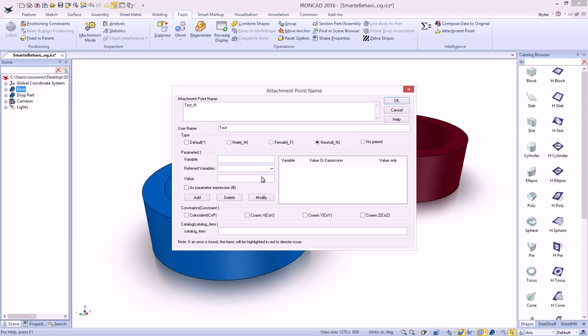You can also use the dialog to build your parameters, constraints, and catalog items. We'll talk about catalog items in another video, but let's go ahead and just do some of these other ones.